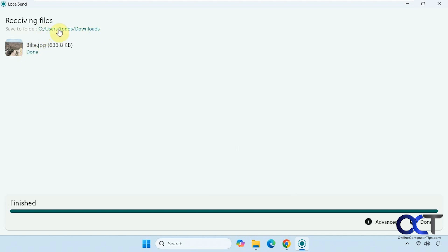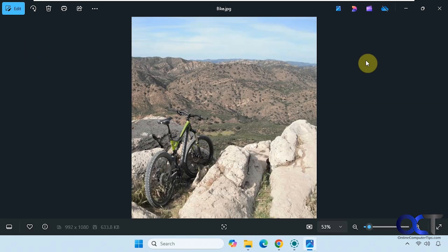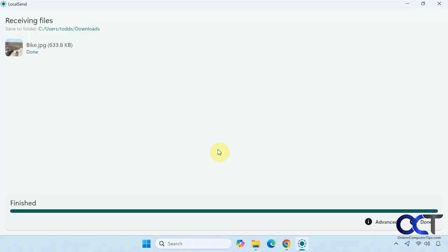It puts it in your download folder by default. And then you could click on this link to open your downloads or just click on the link there to open the picture or other file.